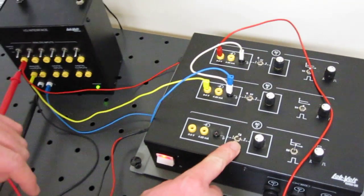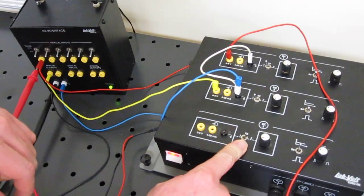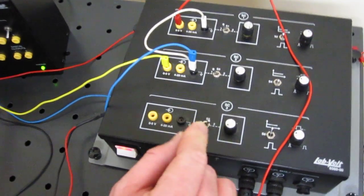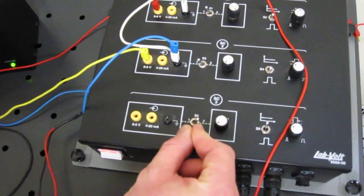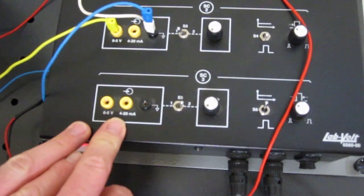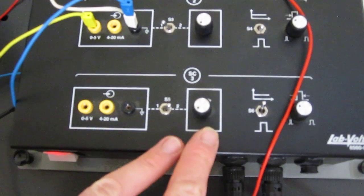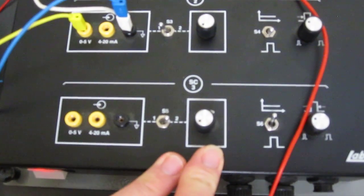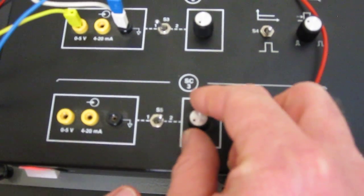With this switch, I can choose automatic control or manual control. With this lever, I can change the speed of the pump.